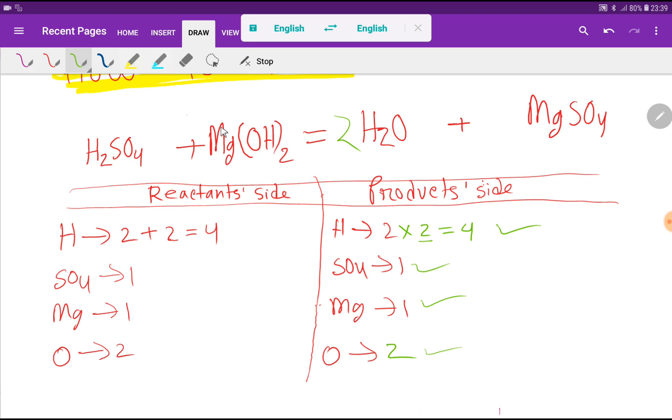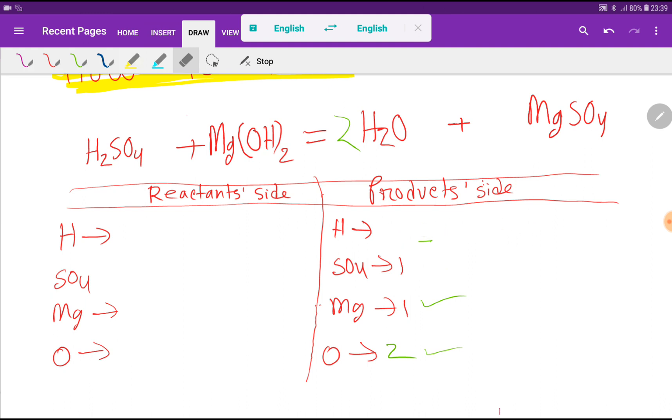Let me show you the second way to balance this reaction.